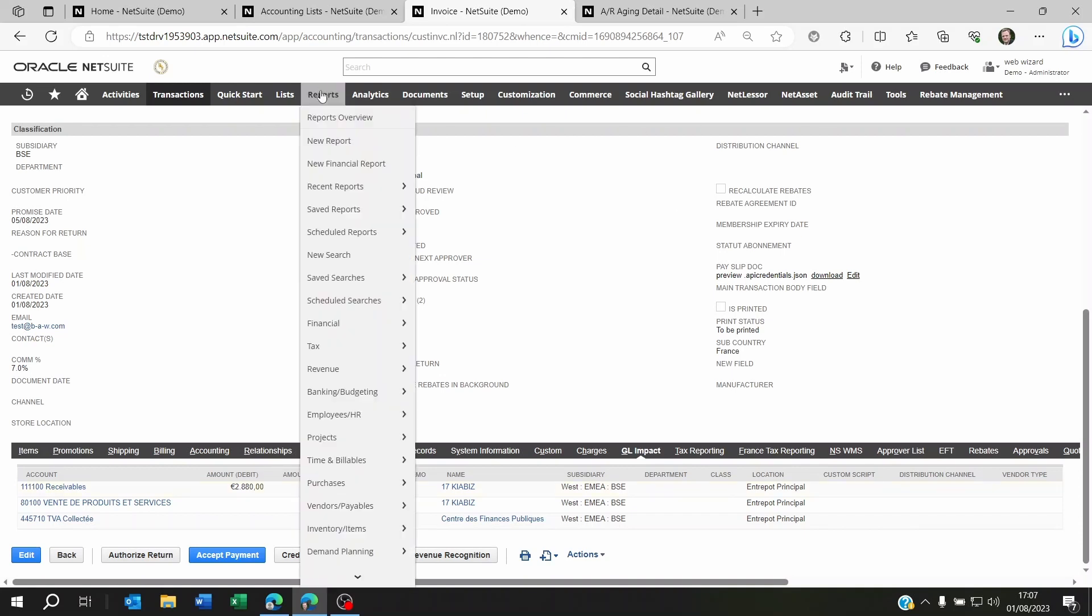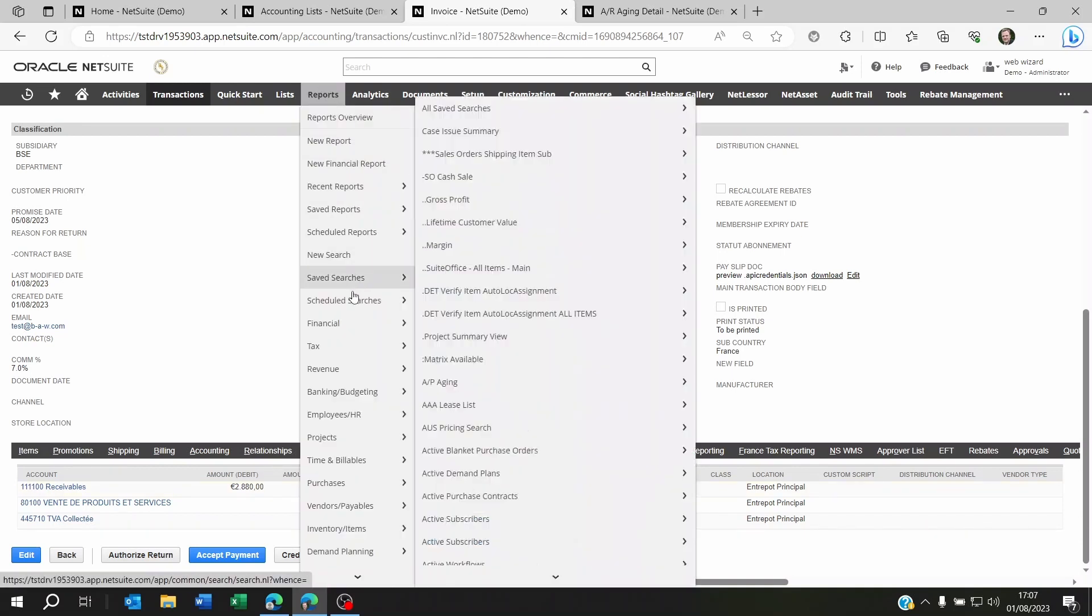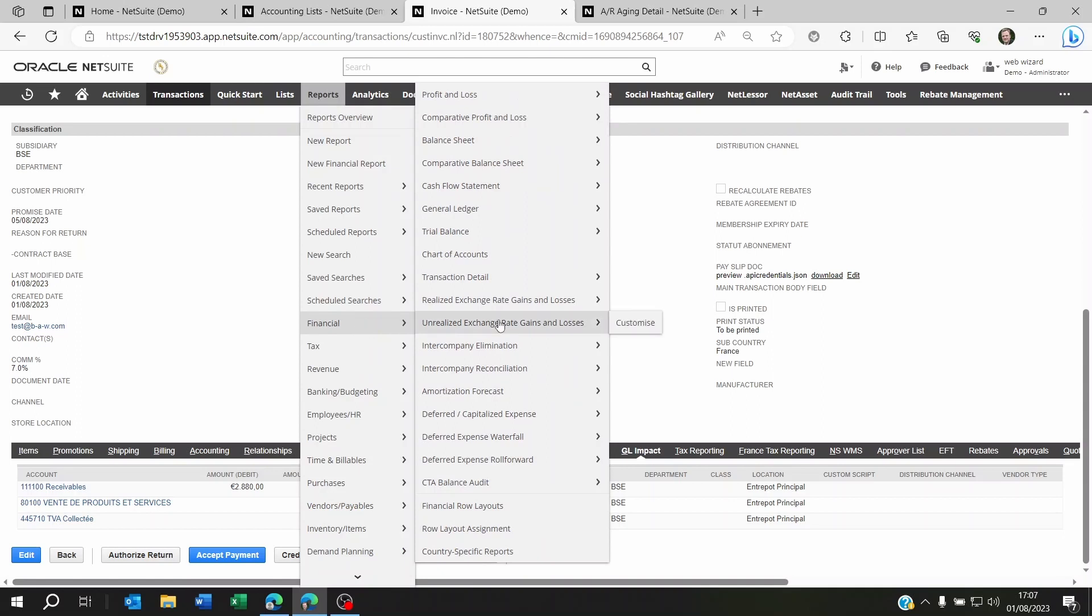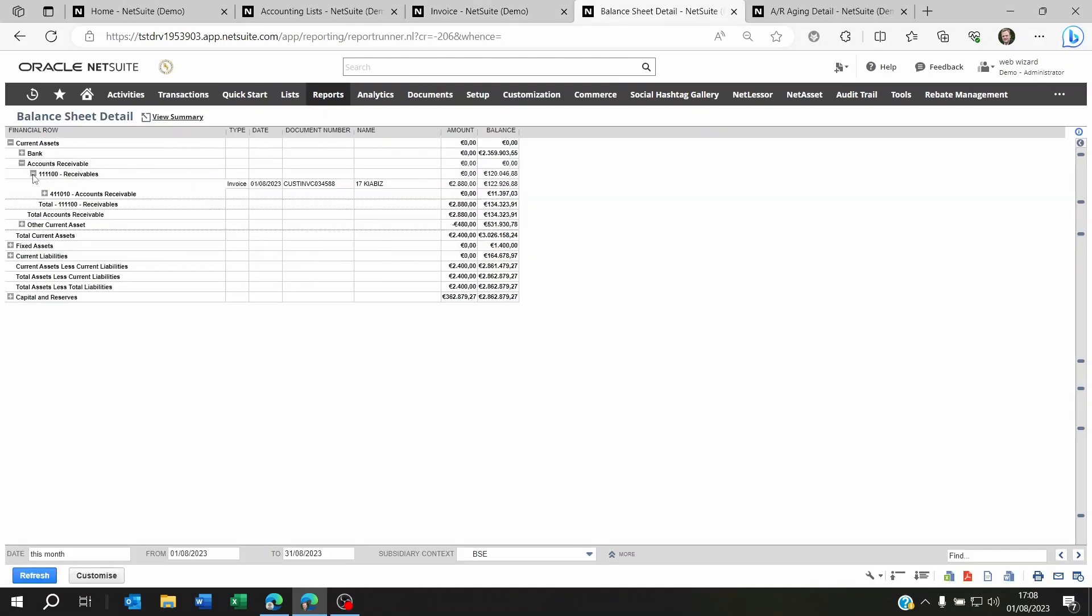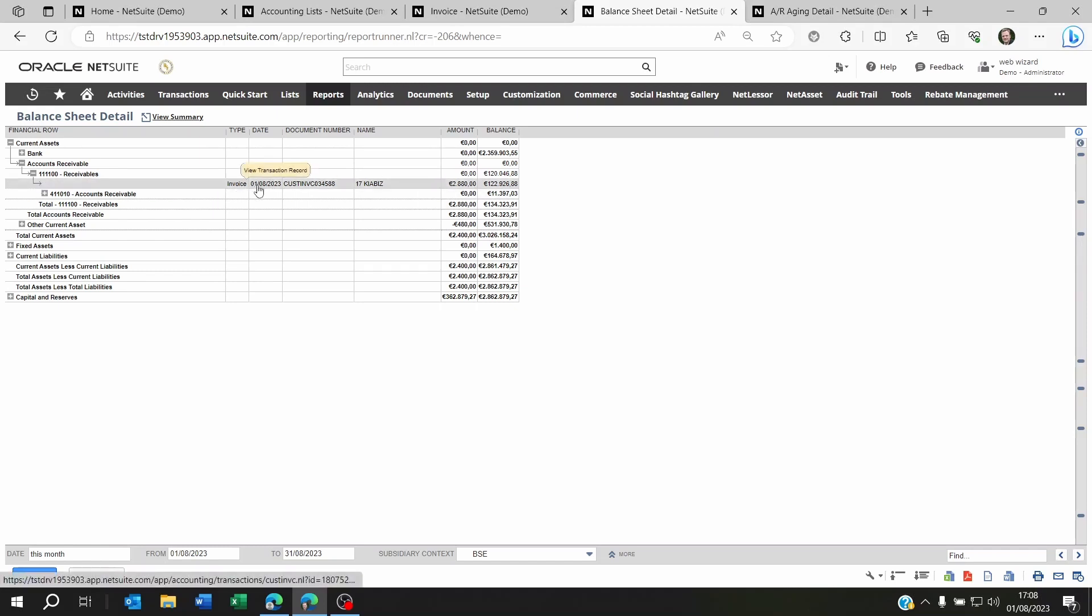Now if I go to Reports, Financial, and let's have a look at the balance sheet detail. Now as you can see on the receivable account I've got the date which is the transaction date of today.